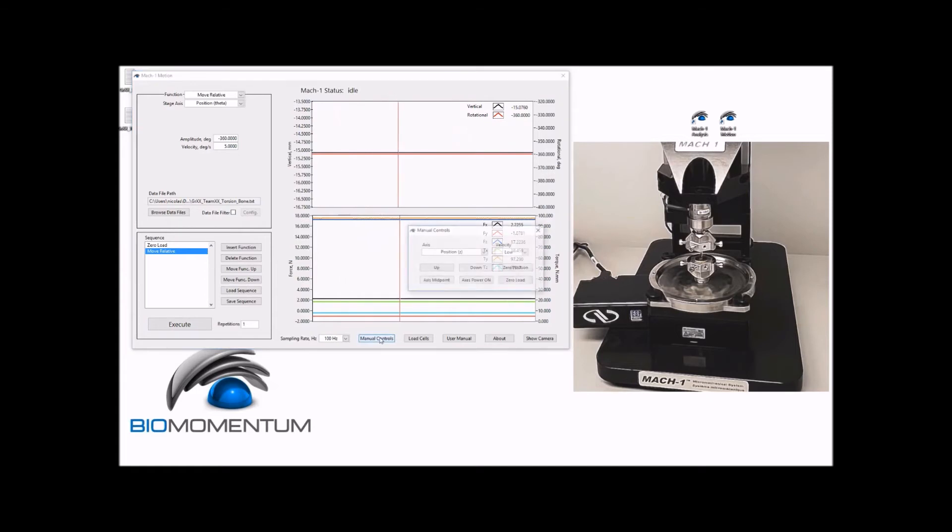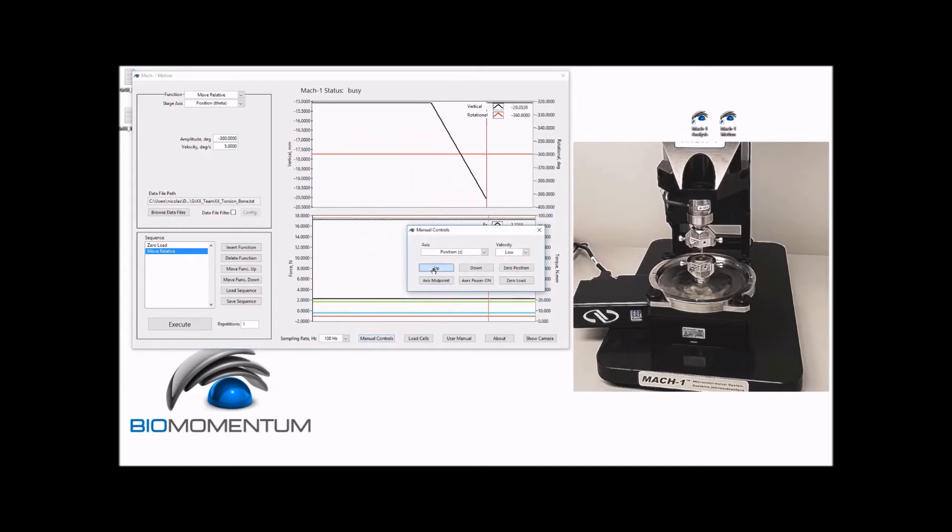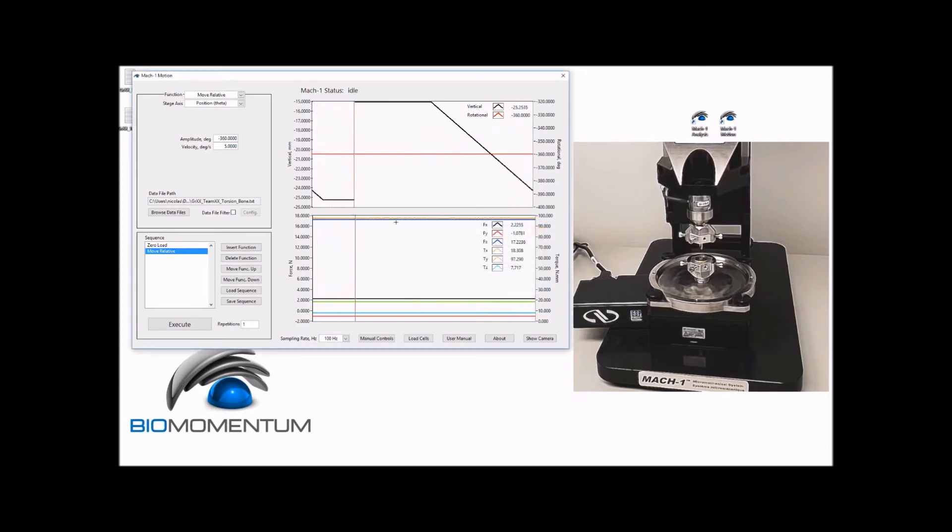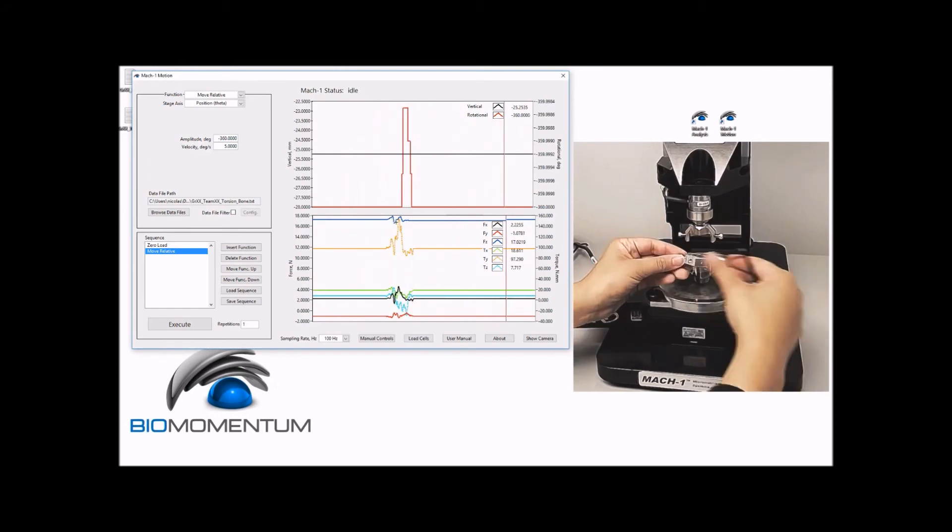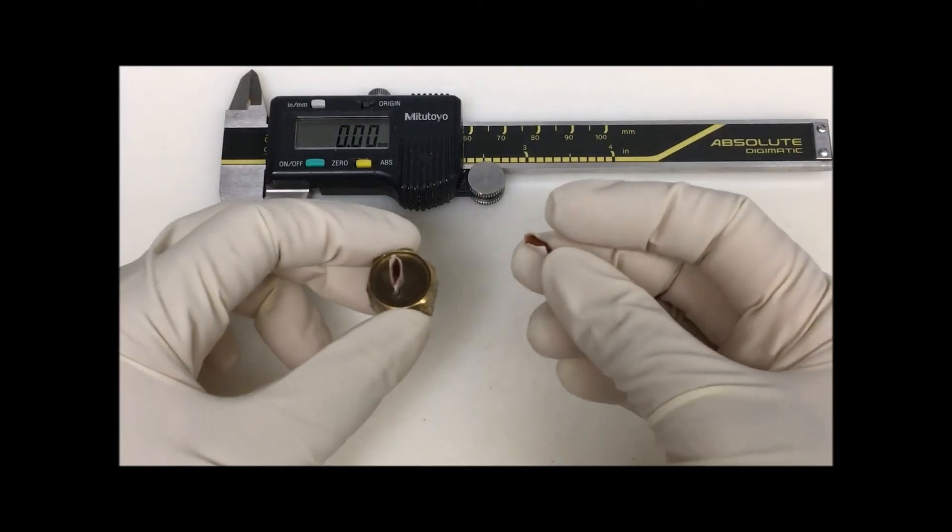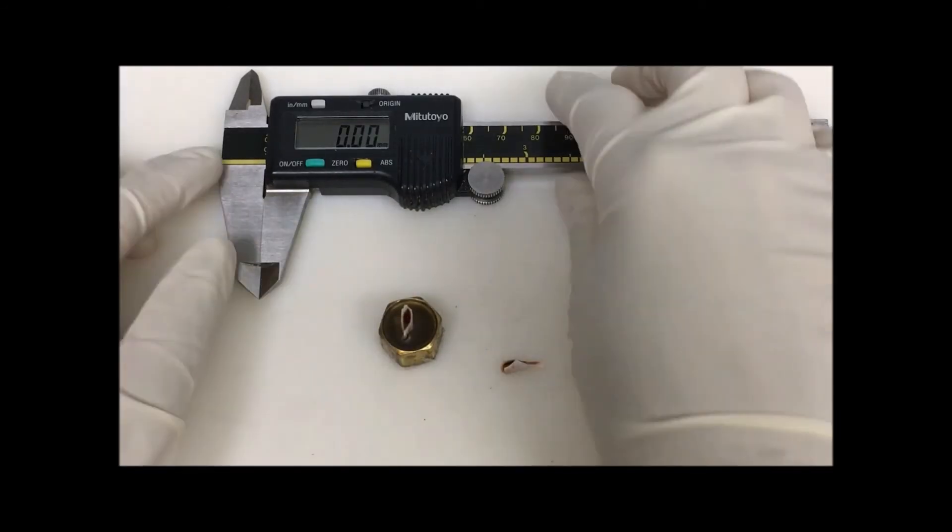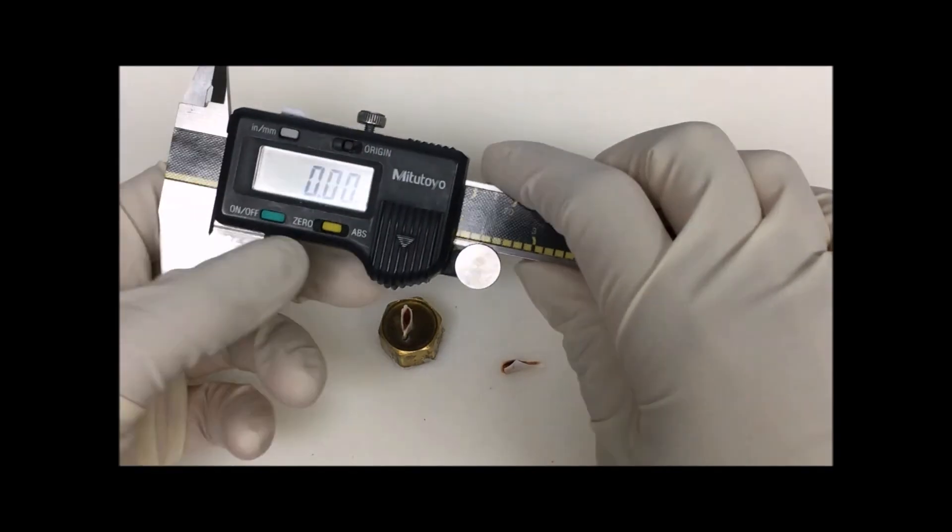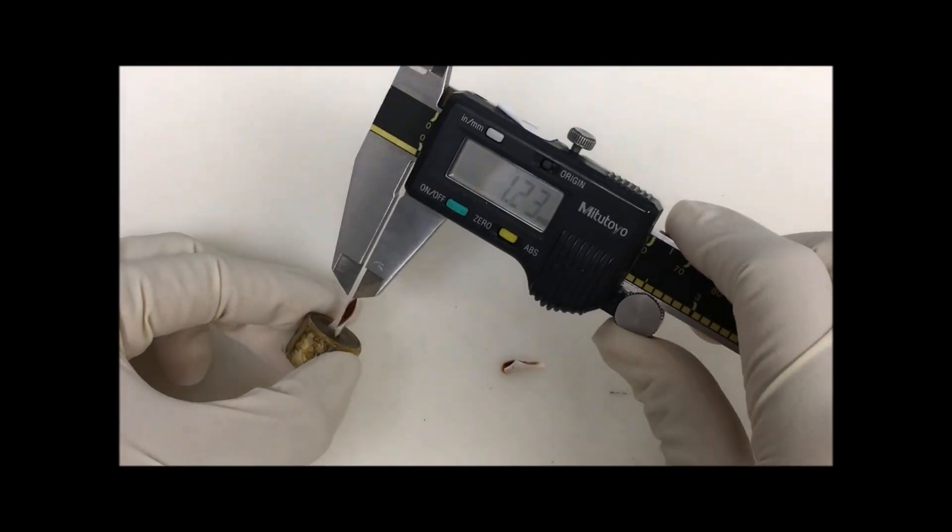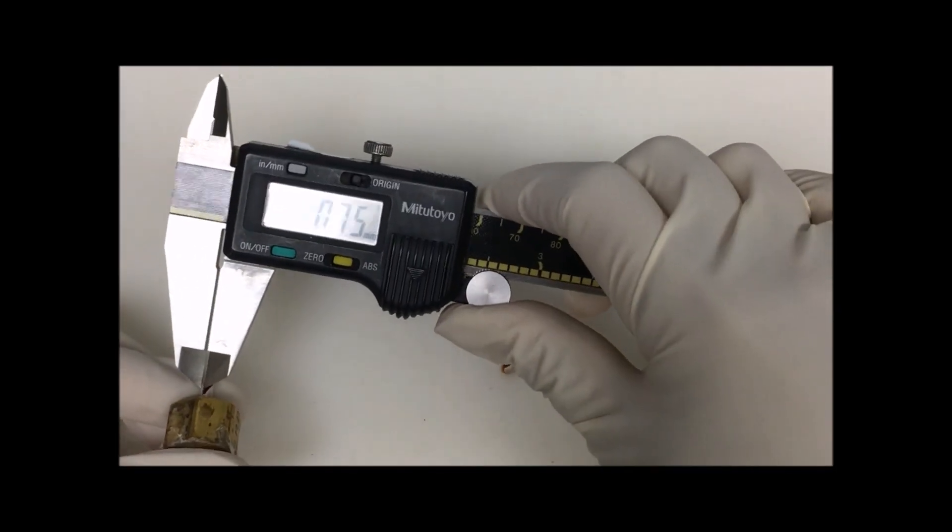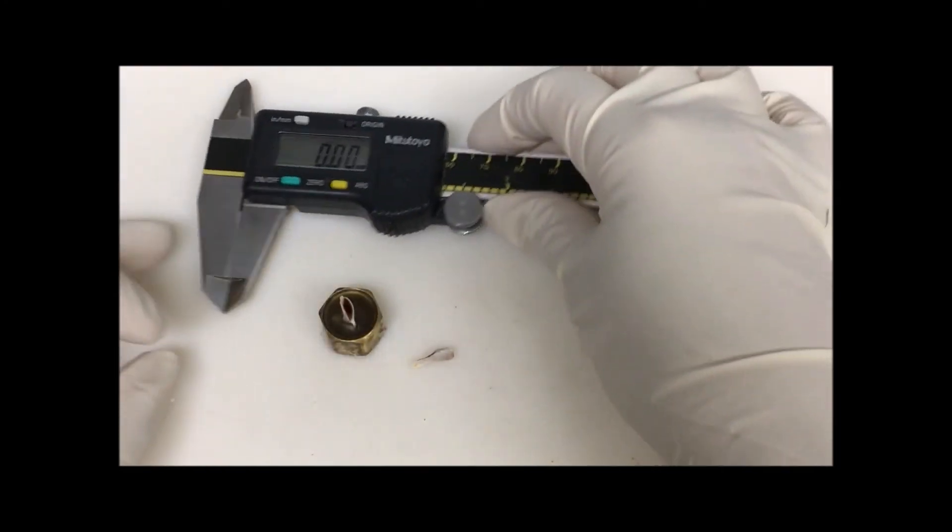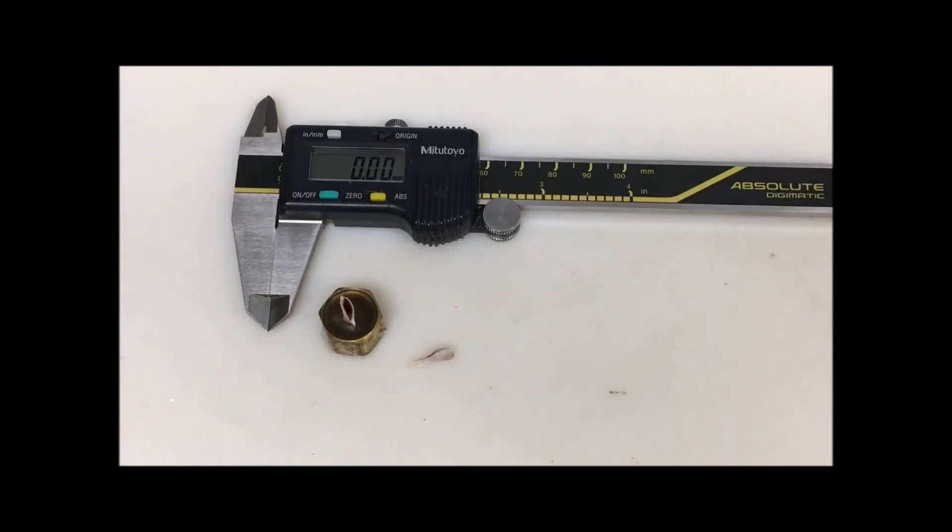Now that the torsion test is done, using the manual controls, raise the vertical stage at medium speed and unscrew the torsion adapters from the torsion base. Using a caliper, measure the wall thickness of the cortical bone after the femur has experienced failure and report the value. Then dispose of the sample.